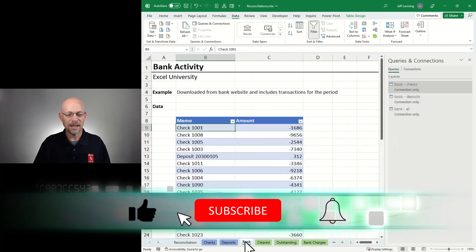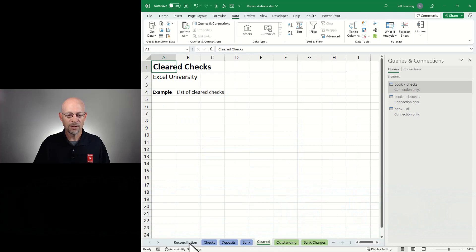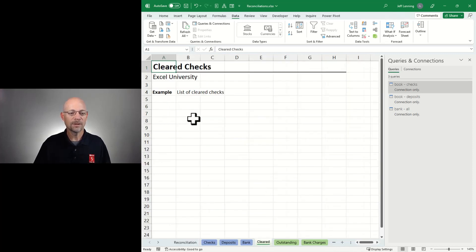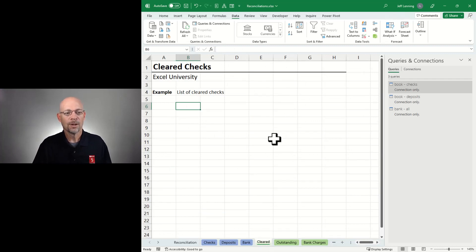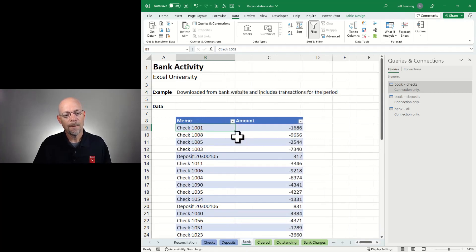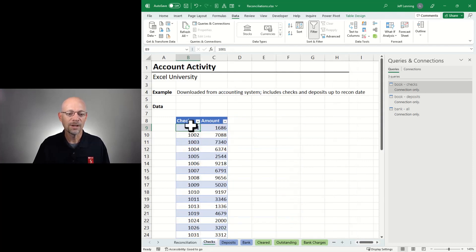Our three data sources have been loaded into Power Query, and now we can go through and create our lists. First, a list of cleared checks — which really means which checks appear on both lists. The way we're going to do that is compare the checklist to the banking activity. But the banking activity has a bunch of extra stuff, so we first need to clean that up and prepare it to be compared to the checklist.